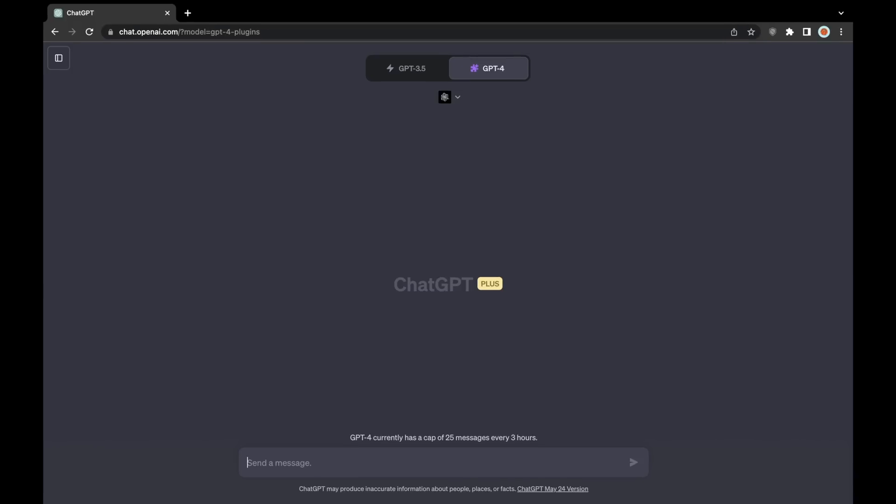For the next few minutes of the video, I'll just be demonstrating a few of the datasets that the plugin has access to, and some prompts that you can use to retrieve data from the plugin and these specific datasets.